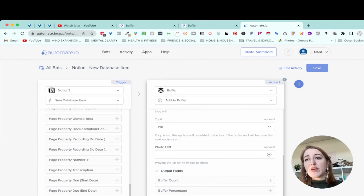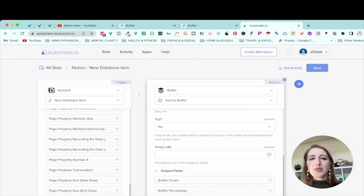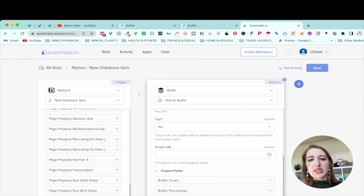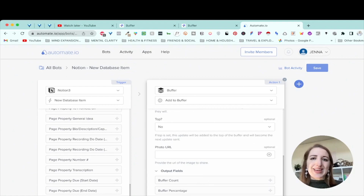I actually did tweet from this a couple of months ago — the tweet was basically saying I was tweeting from Notion, and it did work. Zapier also works, and I find Automate.io is a little bit easier, though it doesn't have as many apps. In the future, I have a feeling Notion and Automate.io will have a lot more connections since Automate.io is now owned by Notion. A lot of these apps work very similarly — Make is very similar as well.